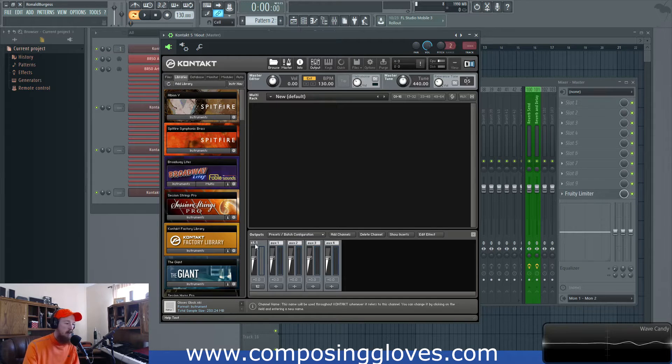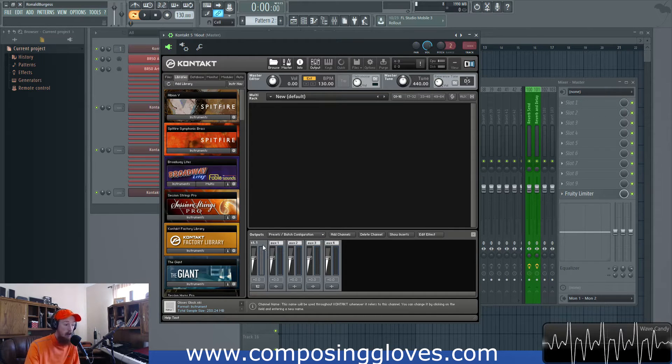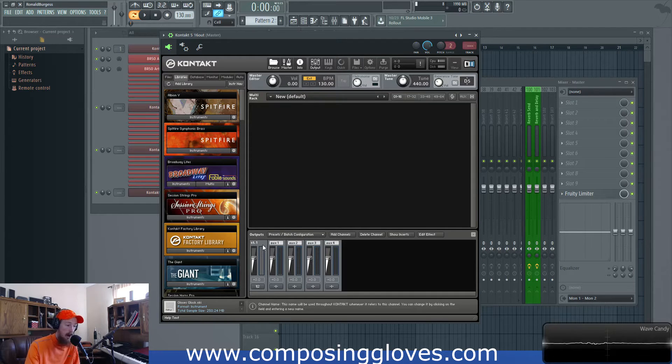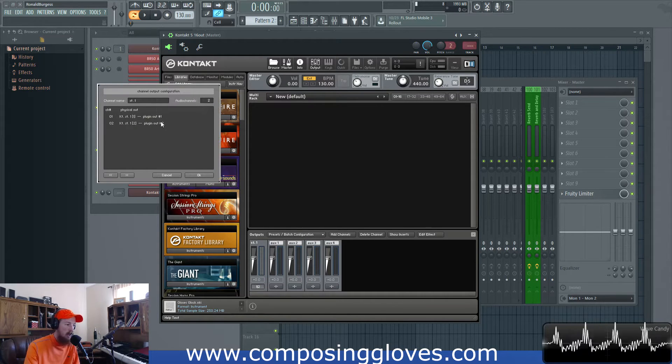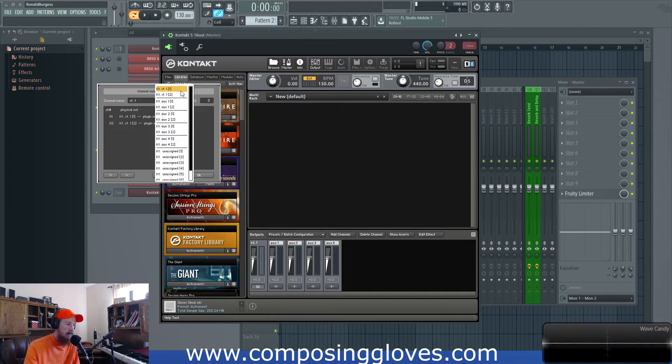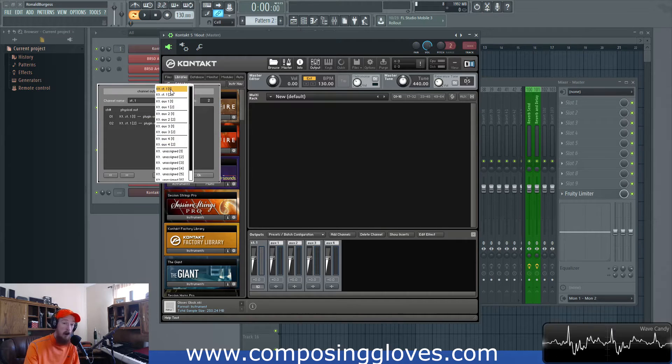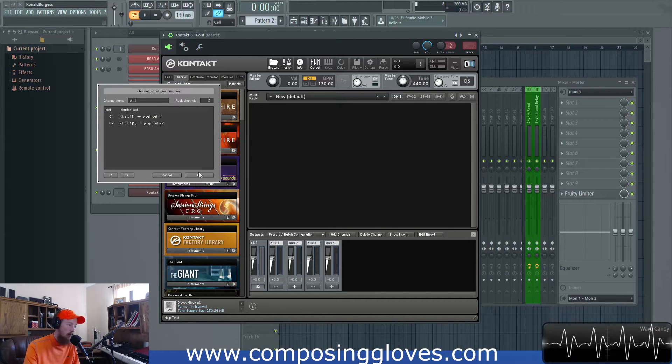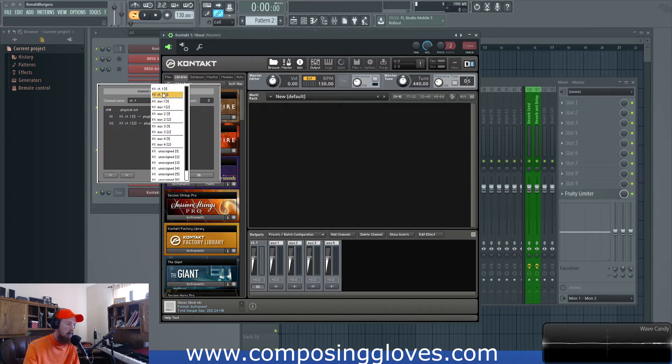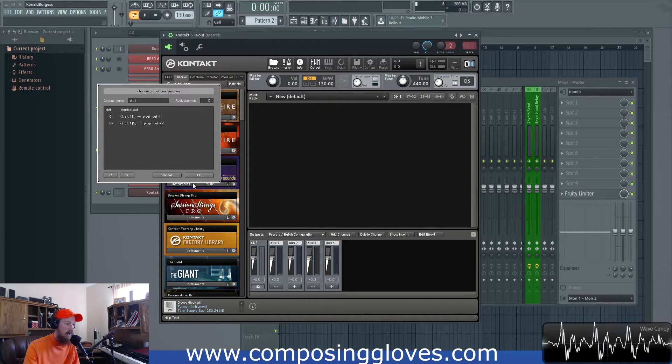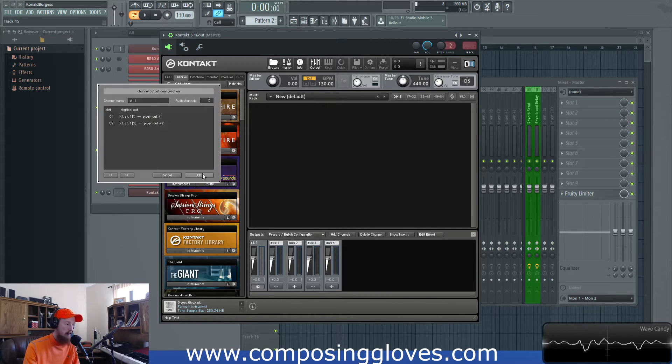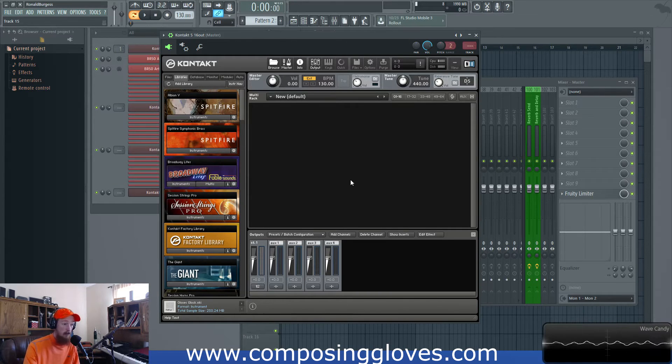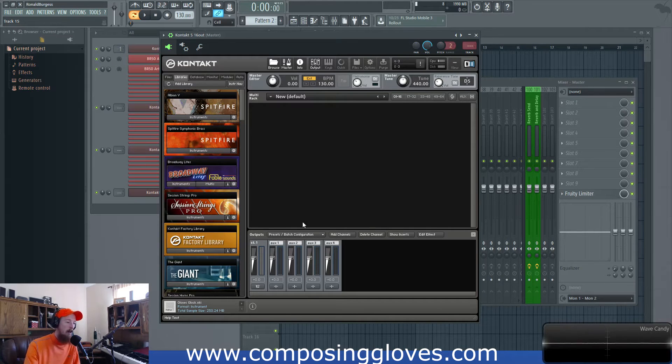So we have plug in out. We're going to change that to not connected and plug in out 12 not connected. And remember this is applying to the contact instance you have opened. Next we need to add, we need seven more stereo tracks to add. So right now this one has been routed to plug in out one.